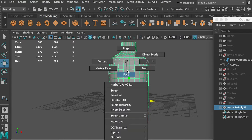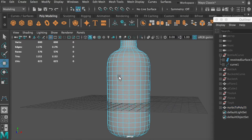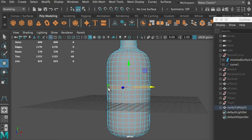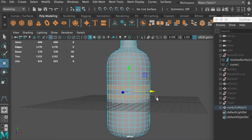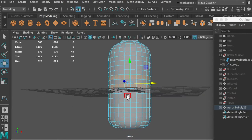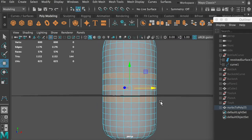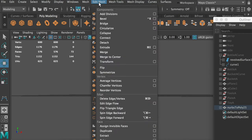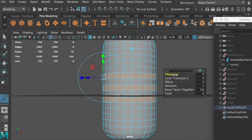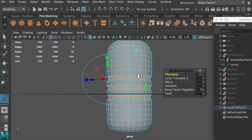Let's refine it a little bit. Go to face selection mode. Select a face, hold Shift, and double-click on a face to select the whole face loop. Do the same with Shift to add more loops. So we have three face loops selected. Go to Edit Mesh, apply Extrude, and push it in to give this kind of structure.